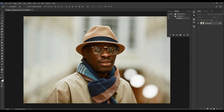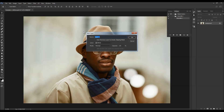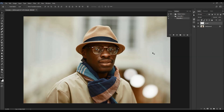Go to Layer > New Layer to create a new layer and name it 'brush' — all lowercase, because otherwise the action won't work. Type the word 'brush' exactly like this and choose OK.